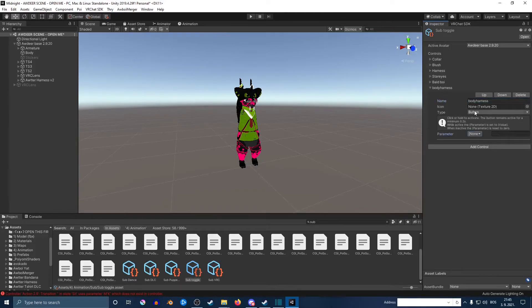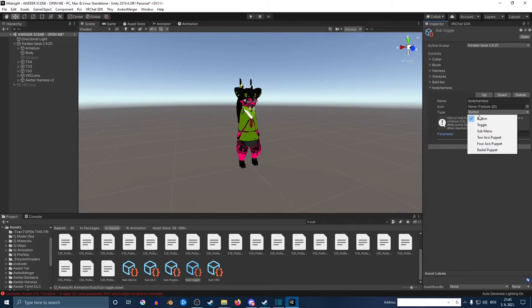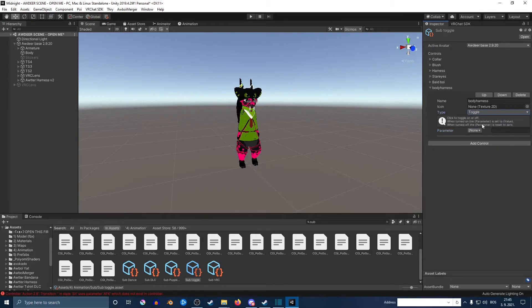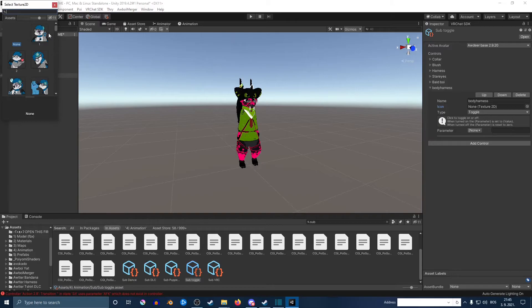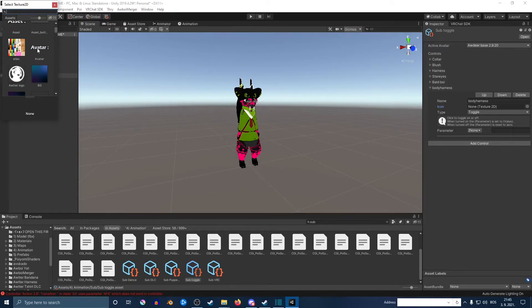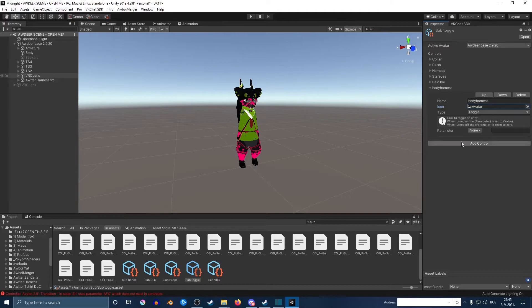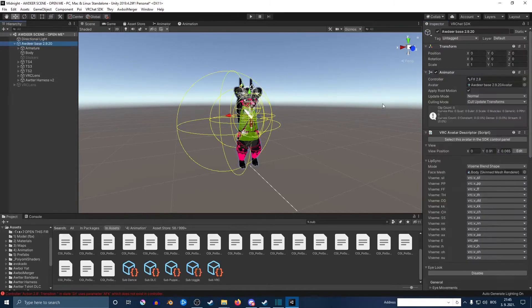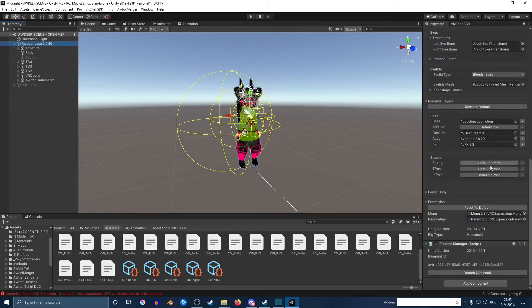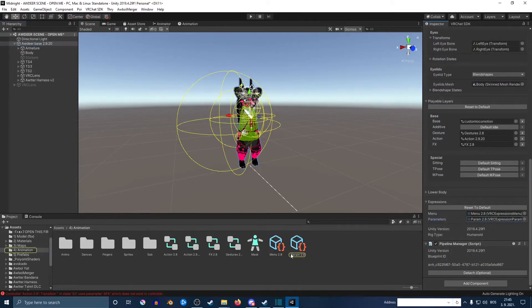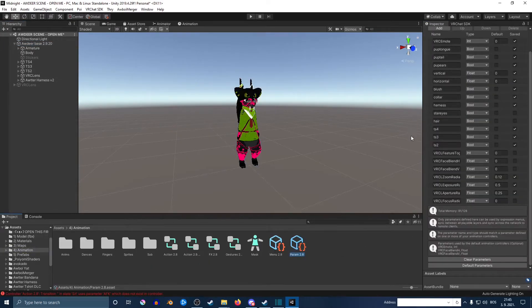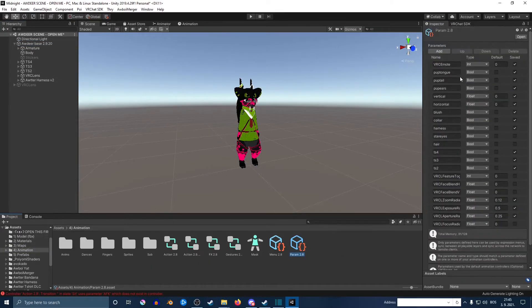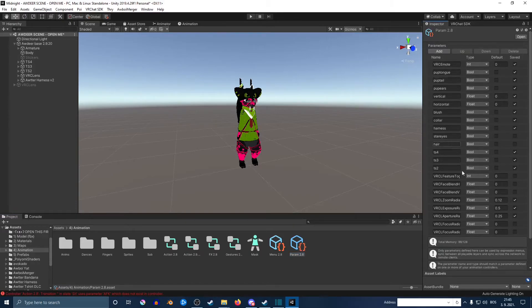You can also add a small little texture in the menu if you want to be fancy about it. Also make sure that the type is toggle. Click on your avatar again and go find the parameters.